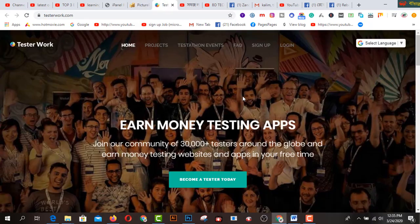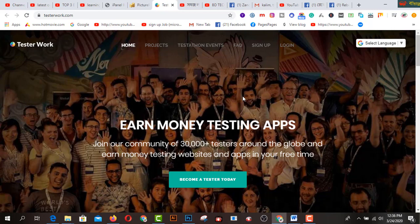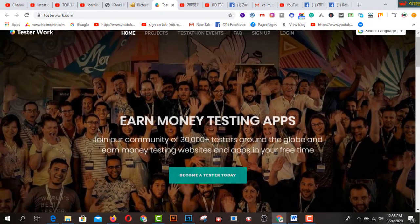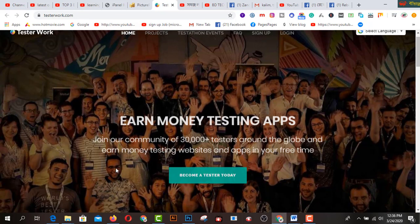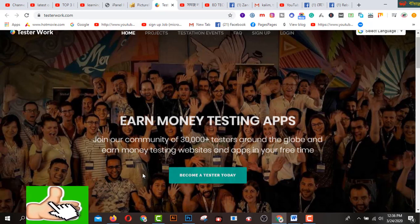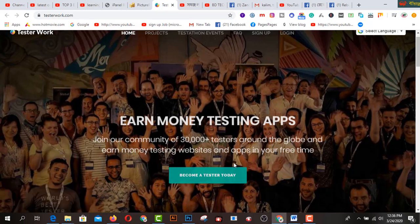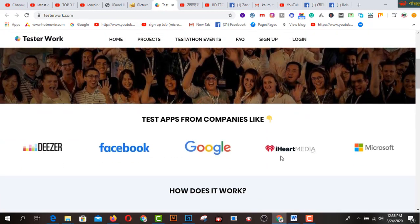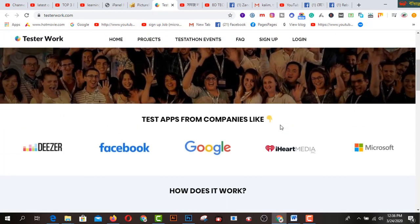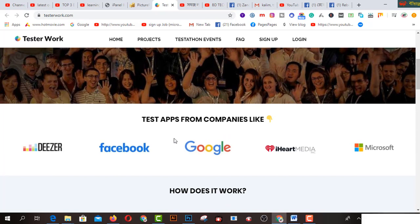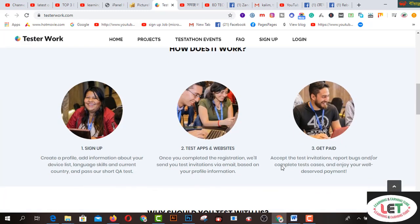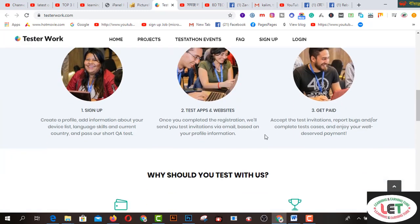This is a digital product tester website. After coming here, you use this amazing interface. Join our community of 13,000 plus testers around the globe who are testing websites and apps in their free time. You can use this amazing interface to test apps from companies like Facebook, Google, Adobe, Microsoft.